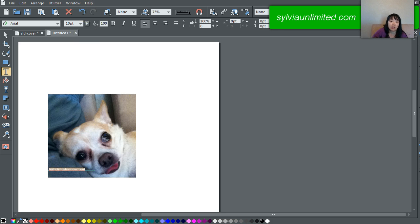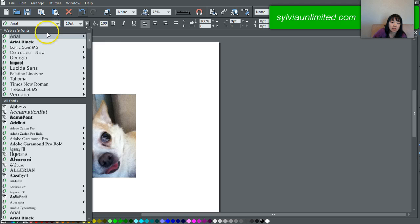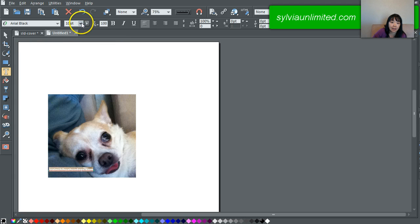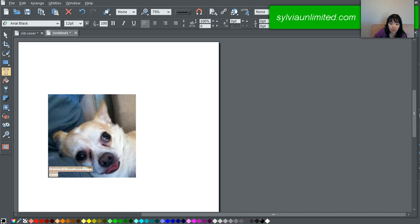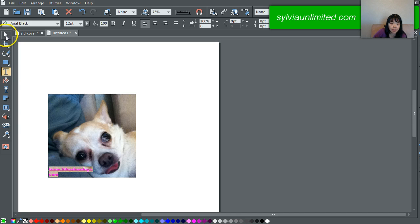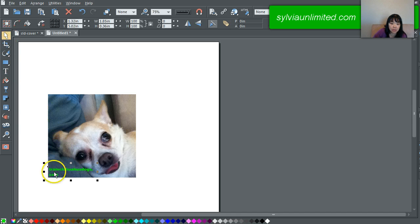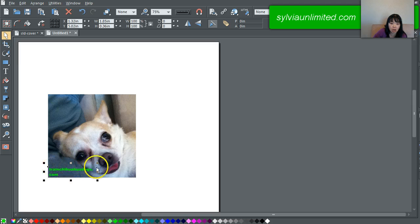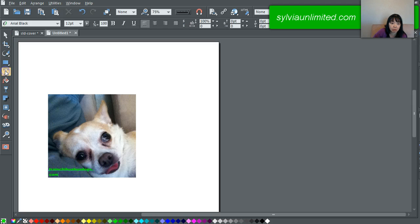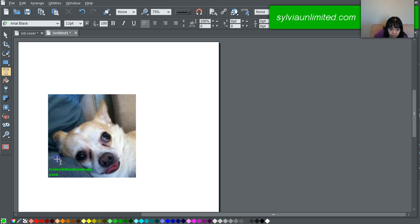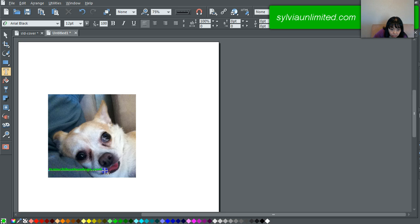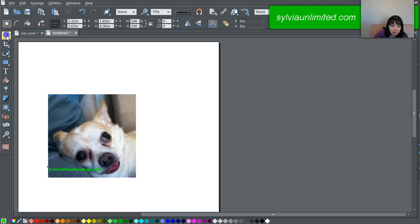And change the font. Let's say I'd like Arial Black and I wanted to be at 12 and let's make it green. Green happens to be my favorite color. You see how this is not on one line which is not what I want. So I will click the text thing here and look for this little block line and then I can push this and move it around here.